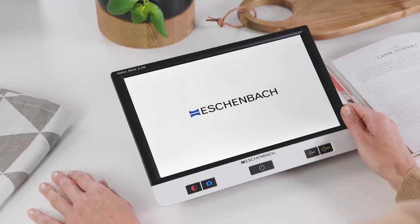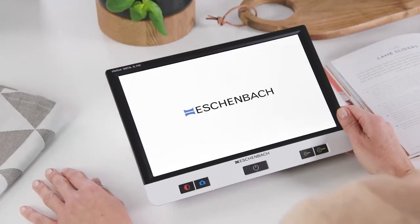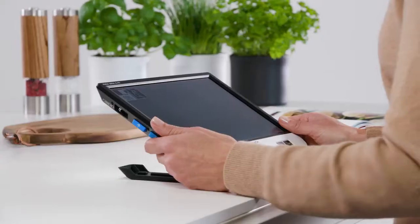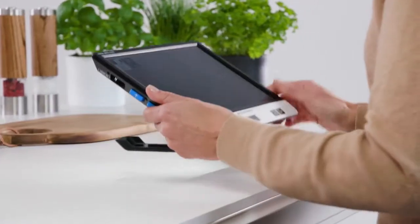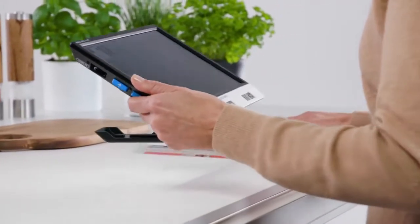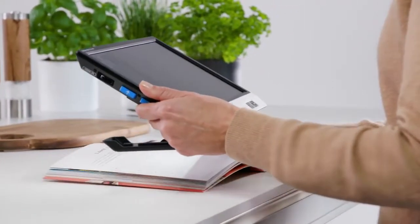Whether at home, at work or in school, the reading aid is versatile and intuitive to use.